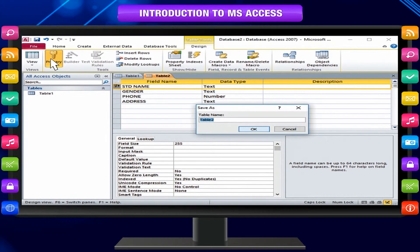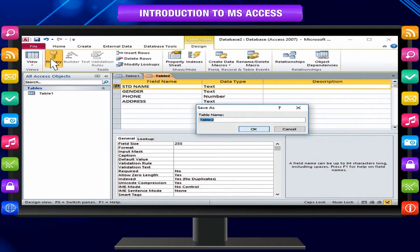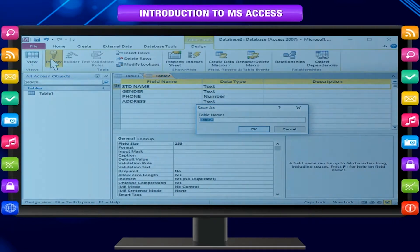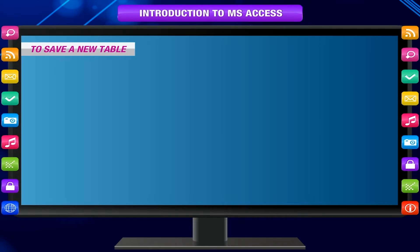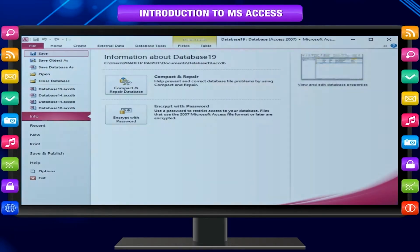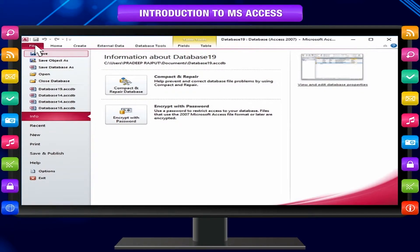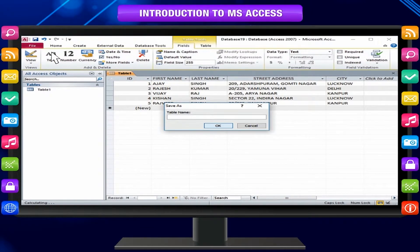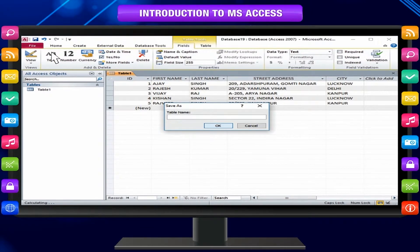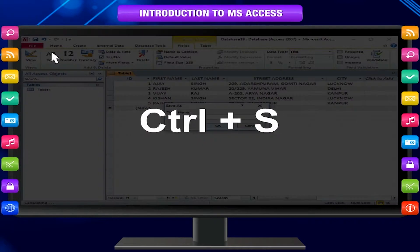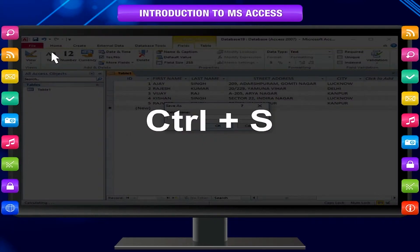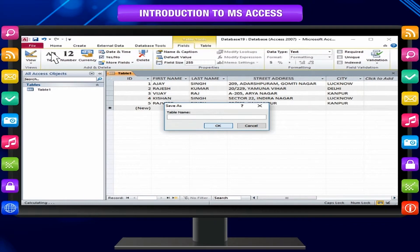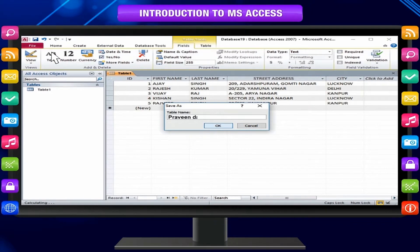You can save it for later use and create more tables required in the database. To save a new table, select the table you want to save by clicking Save option in the file tab, or click Save command on the quick access toolbar or press Ctrl plus S on your keyboard. When first time you save a table, it will prompt you to name it. Enter the desired name, then click OK. The table will be saved.